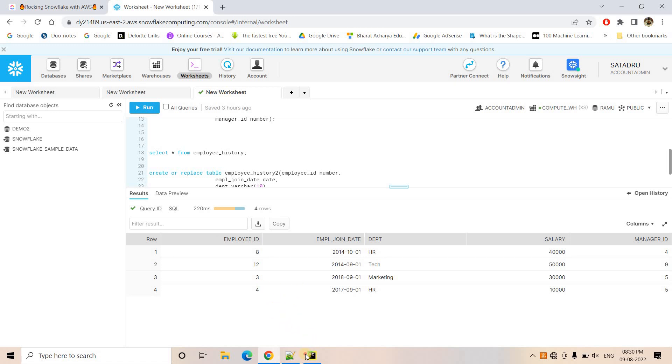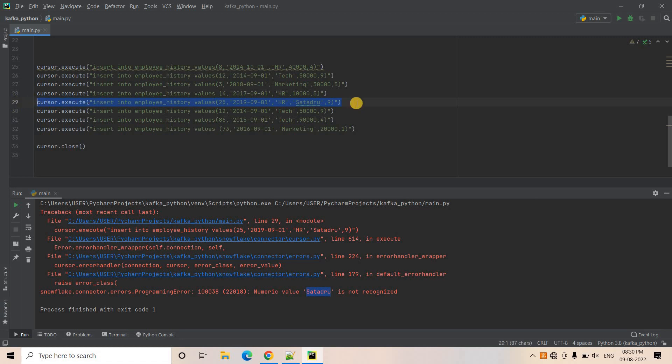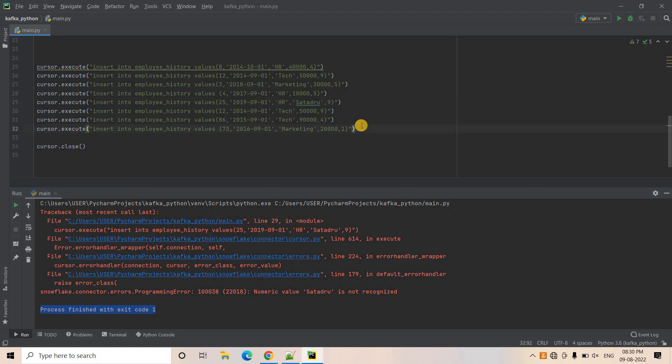And after that in the next query, in the next insert query, which is basically this one here, we got error. And that way our code came out of the execution with exit code 1. Now that is basically kind of partial ingestion. And that's where the importance of transaction control. Transaction commit and rollback, all those concepts comes.